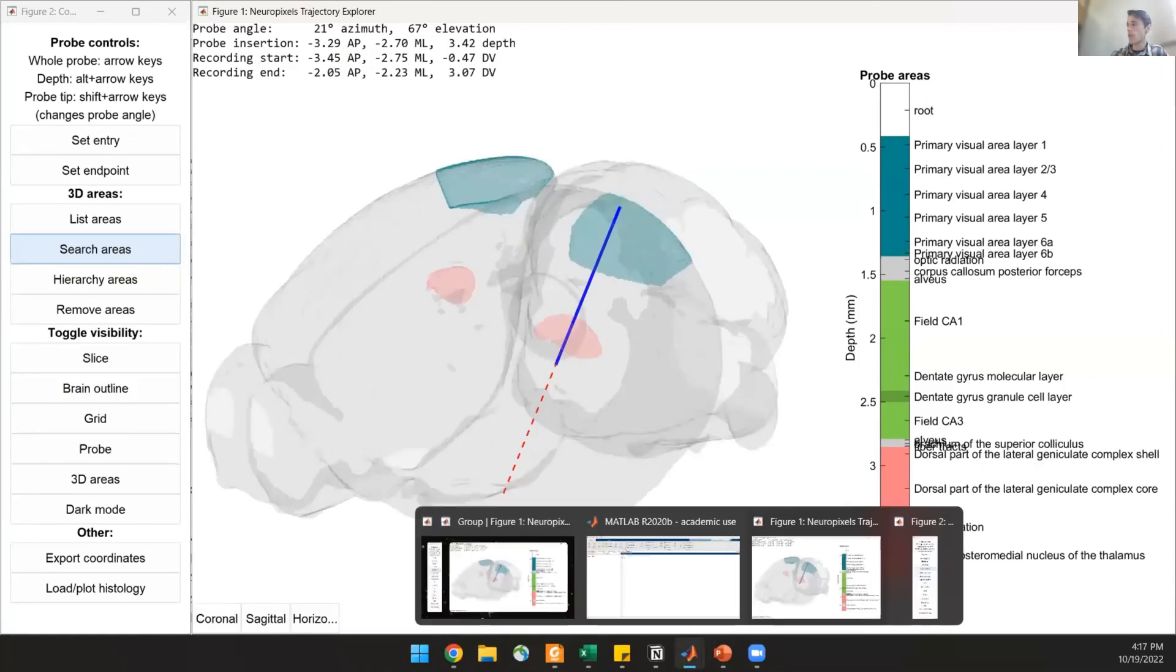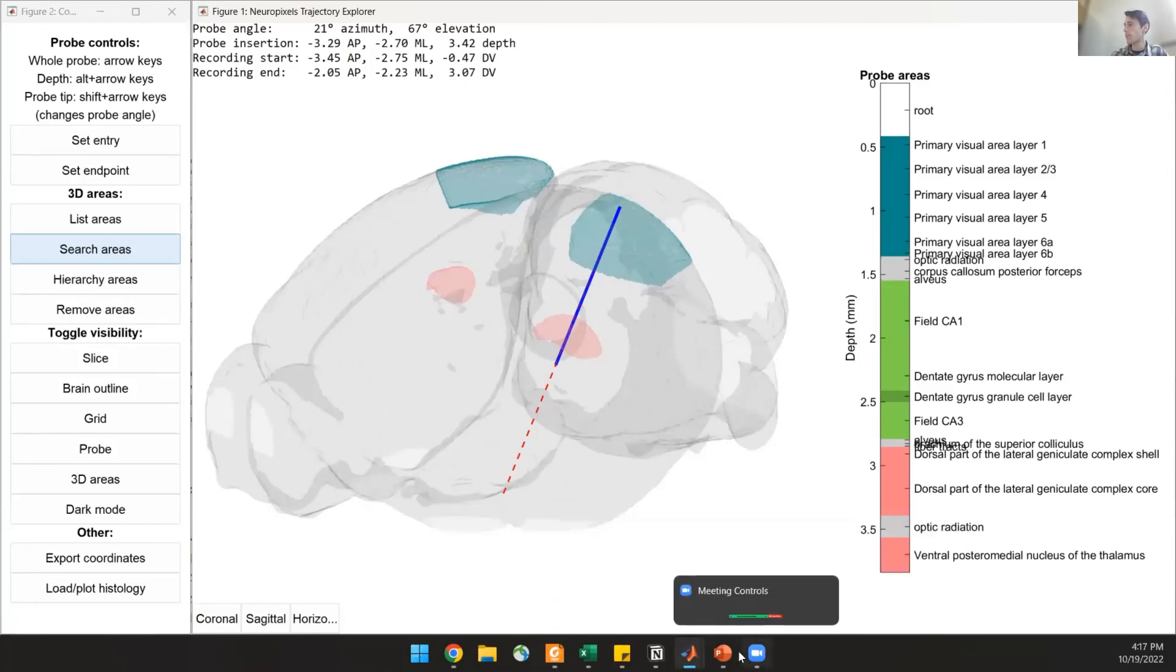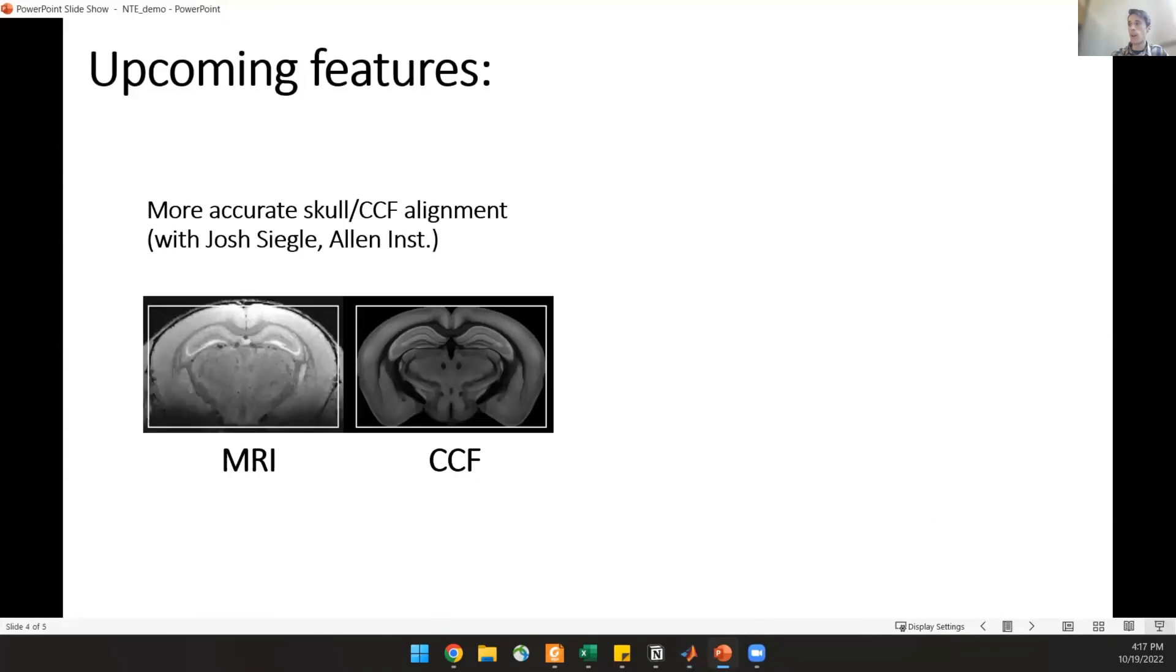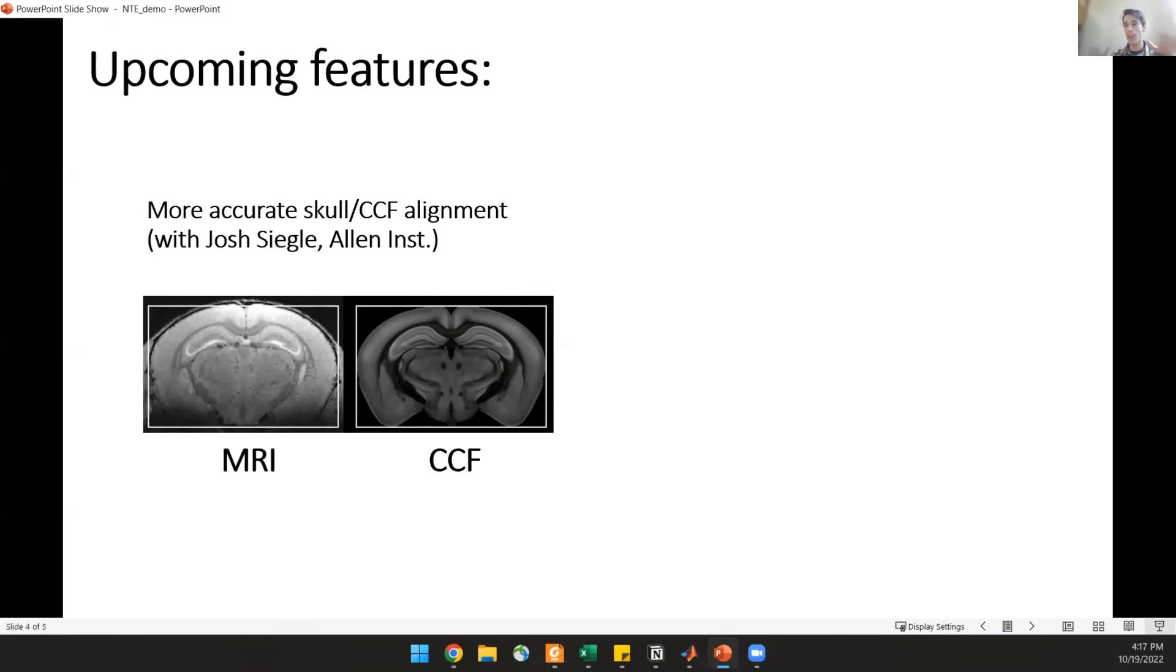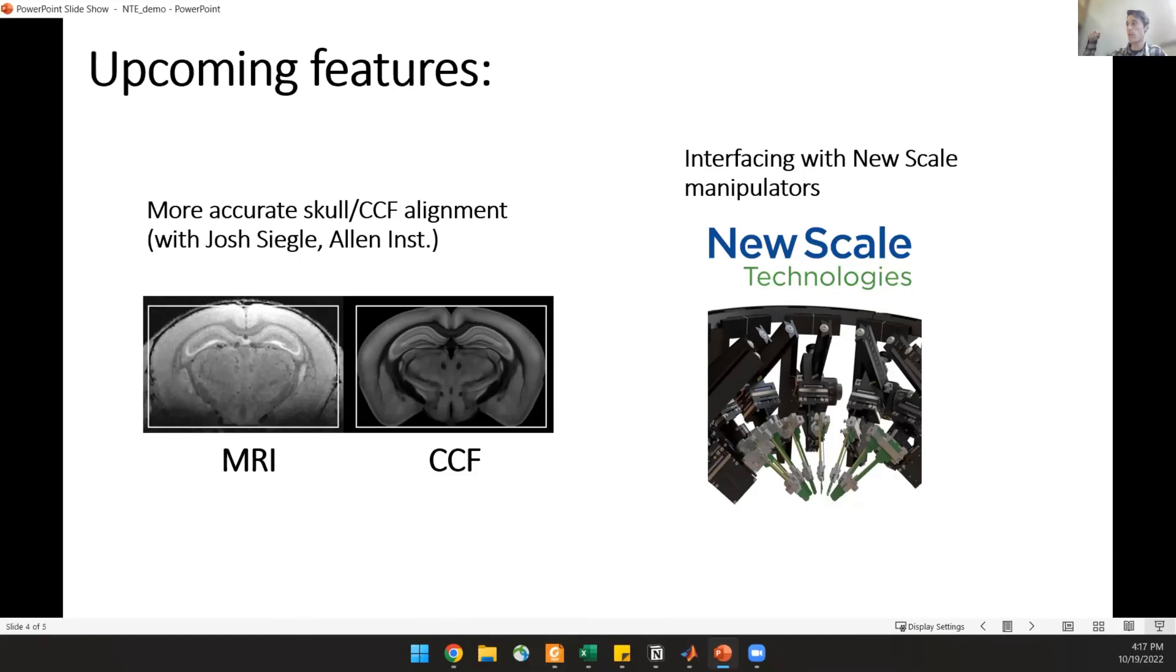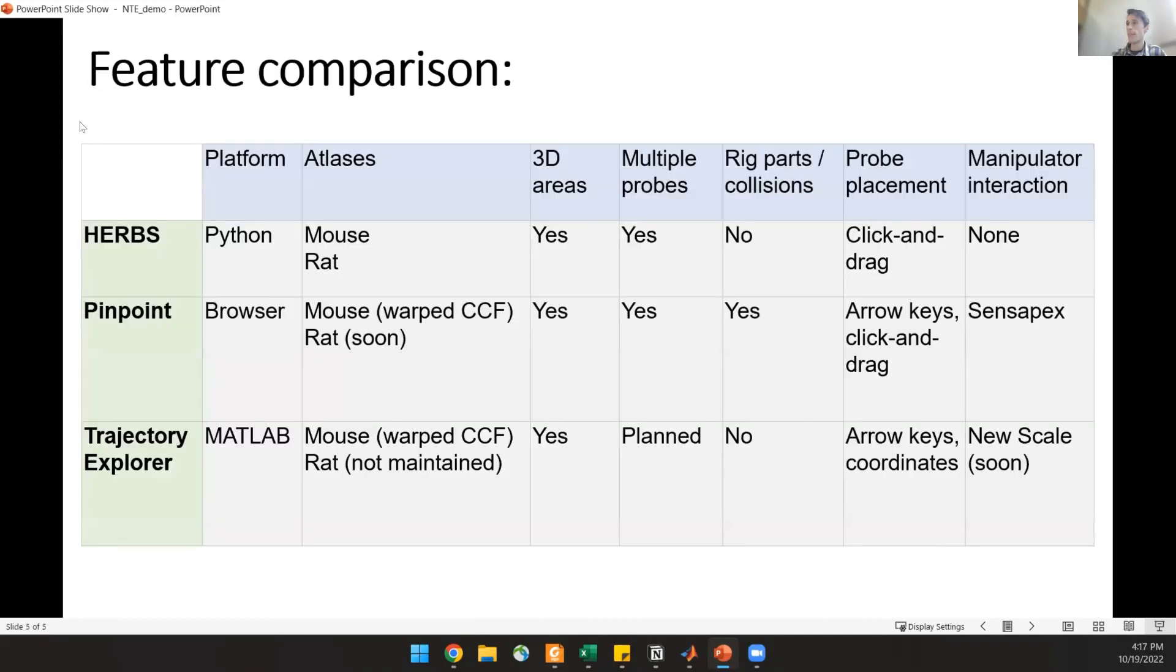So those are the main features. It's pretty much a similar concept to what Dan was showing. There's a few upcoming things that I want to add. So one main thing is what Dan was talking about in terms of aligning the CCF Atlas to MRI databases. So this is being done along with Josh Siegel. Hopefully at the end of the day, we'll all have the same transforms. So you're not going to get different things with different packages. The other main thing is that we're working on interfacing this with New Scale manipulators. So if you have this particular type of manipulator, it'll show you an online version of where your probe is in the brain while you're doing an actual experiment.